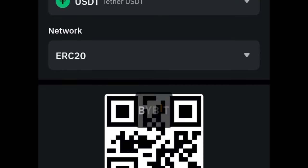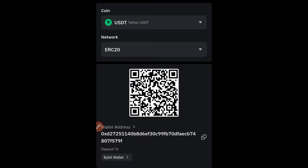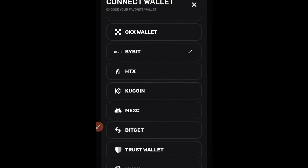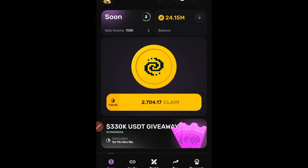Once you select USDT, the network options appear. Select ERC20 — in my case it is the first option. Click OK. You can see I'm depositing USDT on the ERC20 network. Please don't make a mistake here. Then click the copy icon to copy the wallet address. Go back to Pixel Tab, paste that address where required, confirm, and you are linked up.